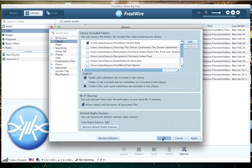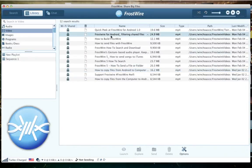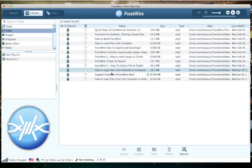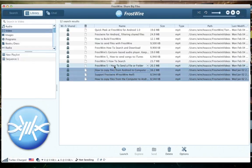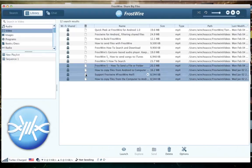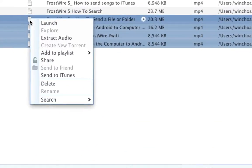Search for your MP4 video file or files inside the FrostWire library. Now select the MP4 video file or files you want to extract audio from. Right click on any of the selected files and click on the Extract Audio menu option.